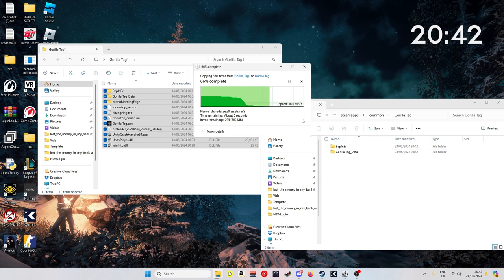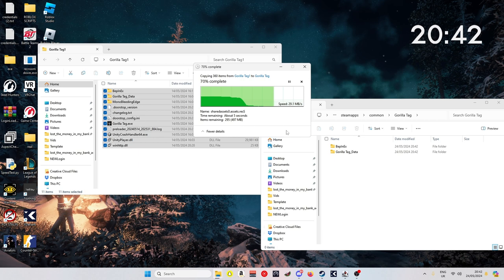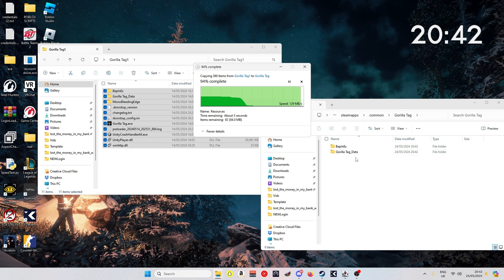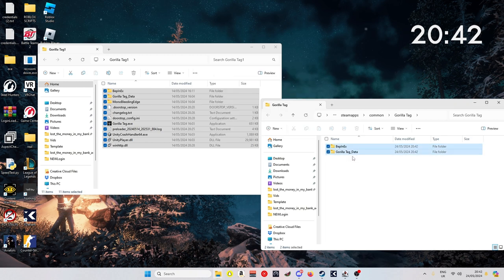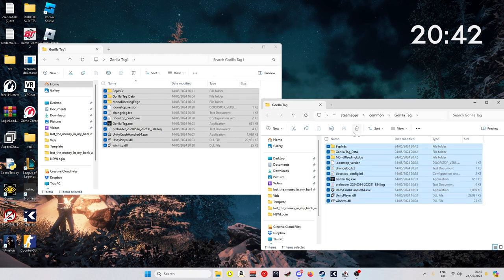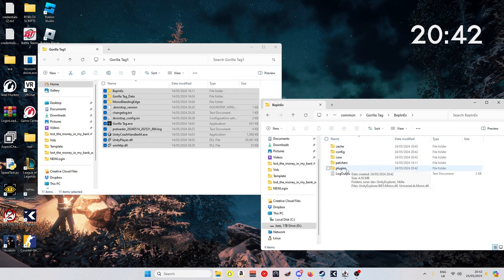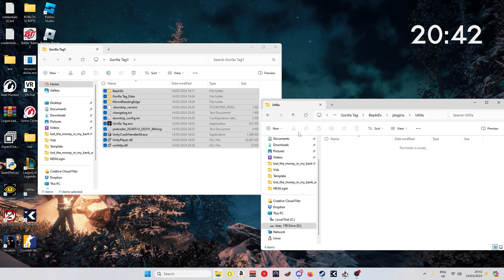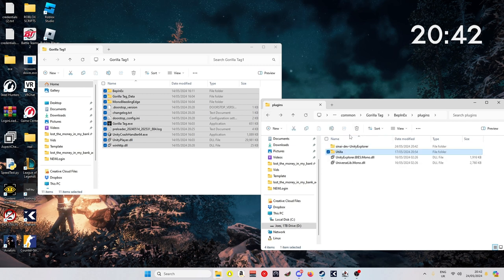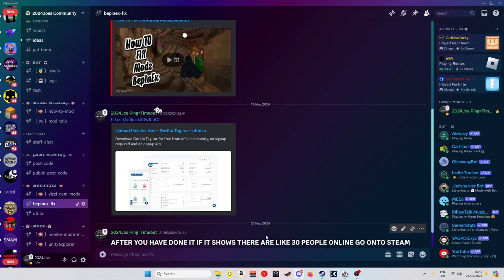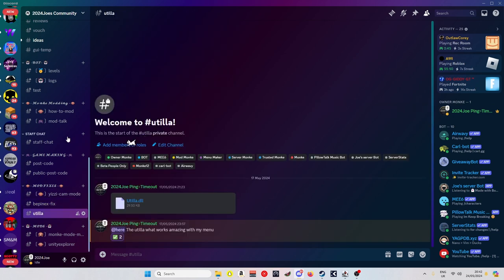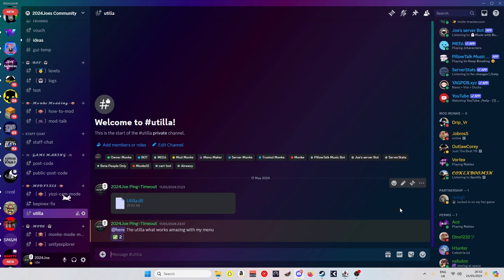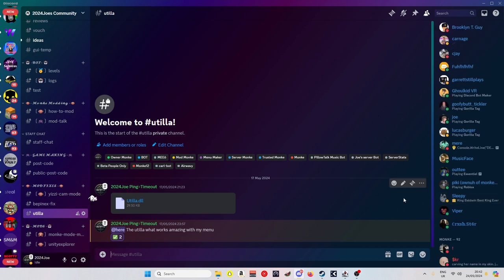If you just give that a second just to go in. As you can see, BepInEx plugins, it's got your mods in there. You will need a new utility, but if you want a good utility, you come to my server, you come to mod fixes, and then you want to get that one right there.